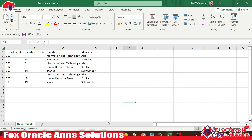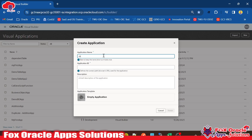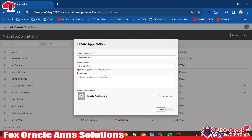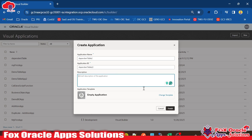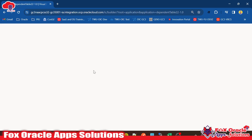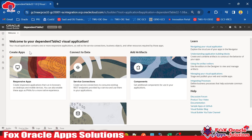So let's go to the Visual Builder application. This is our Visual Builder application. Now we have to create a new application, so I will click on New and give the name as 'dependent table', because I will use this for next videos where I will show how we can display business object data in VBCS dependently on another table.